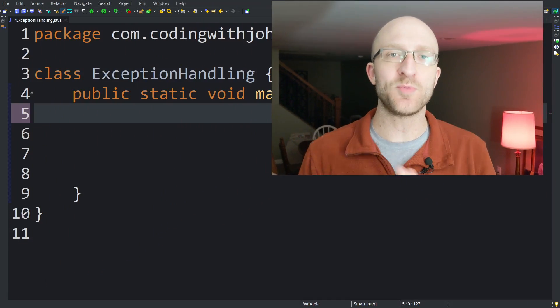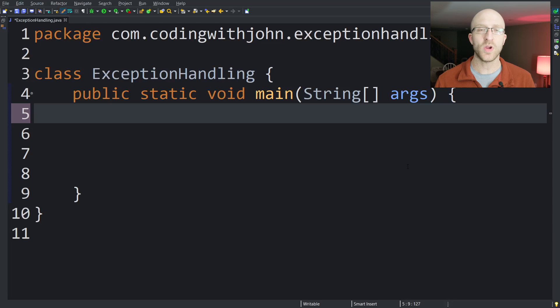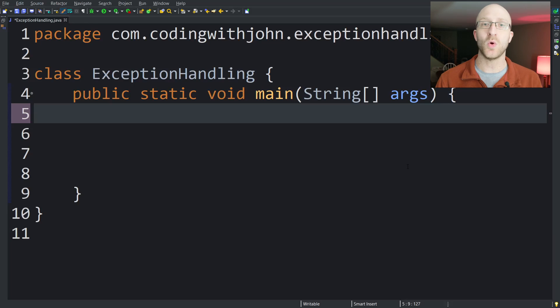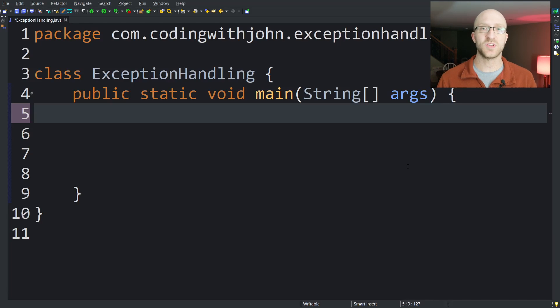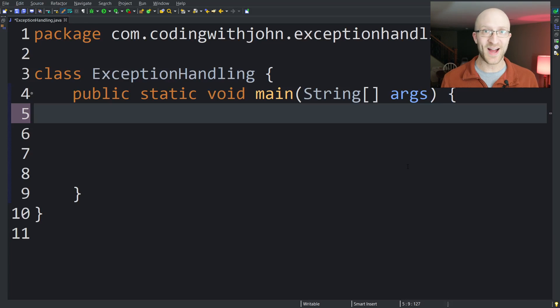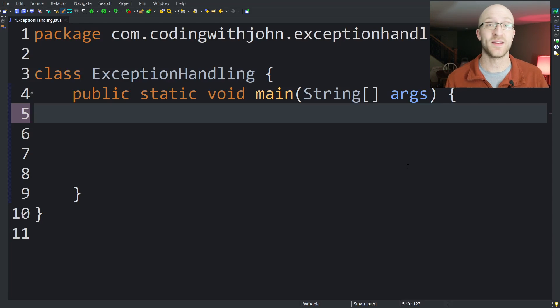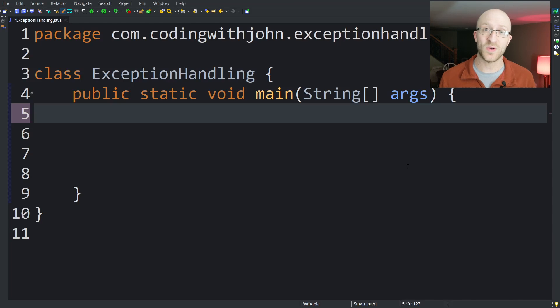Hey guys, John here. Today we're going to talk all about exception handling in Java. We're going to go over what exceptions are, how you can handle them with try-catch blocks, what happens when you don't catch them right away, some different types of exceptions, the exception hierarchy, and finally blocks — including some super unexpected results you can get if you don't understand what finally blocks do exactly.